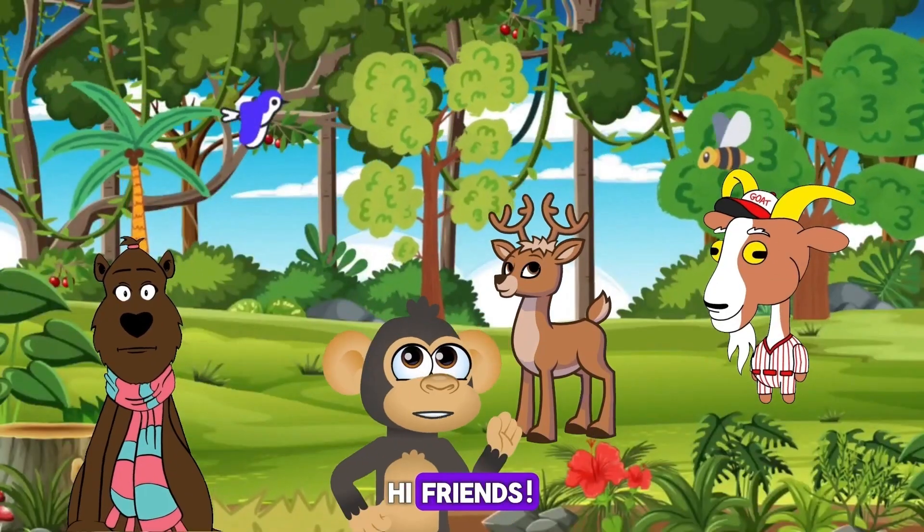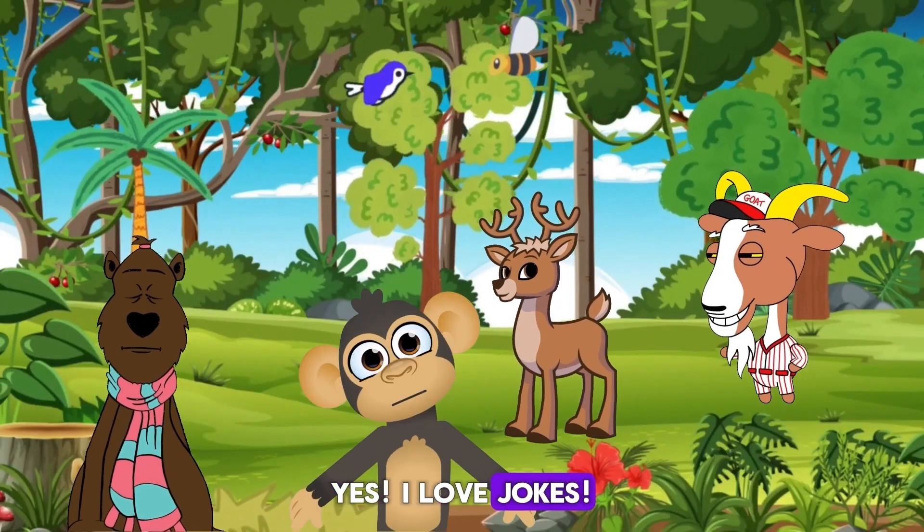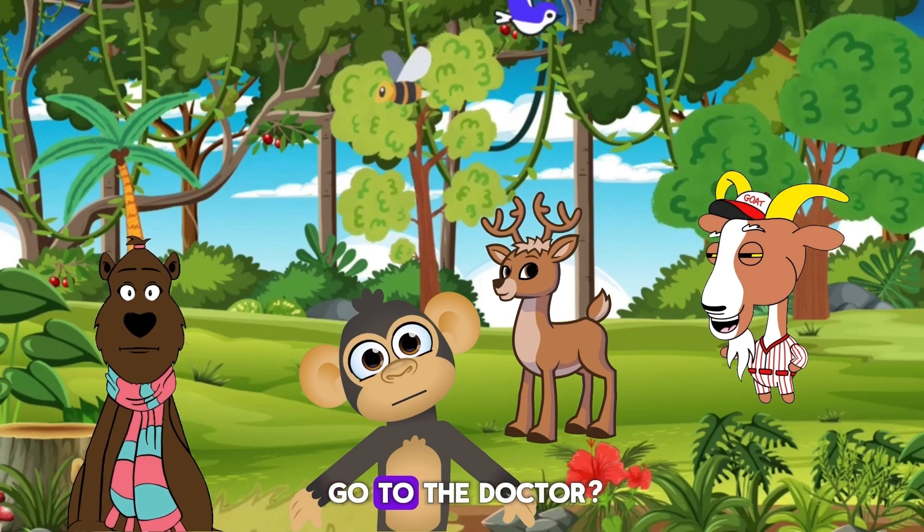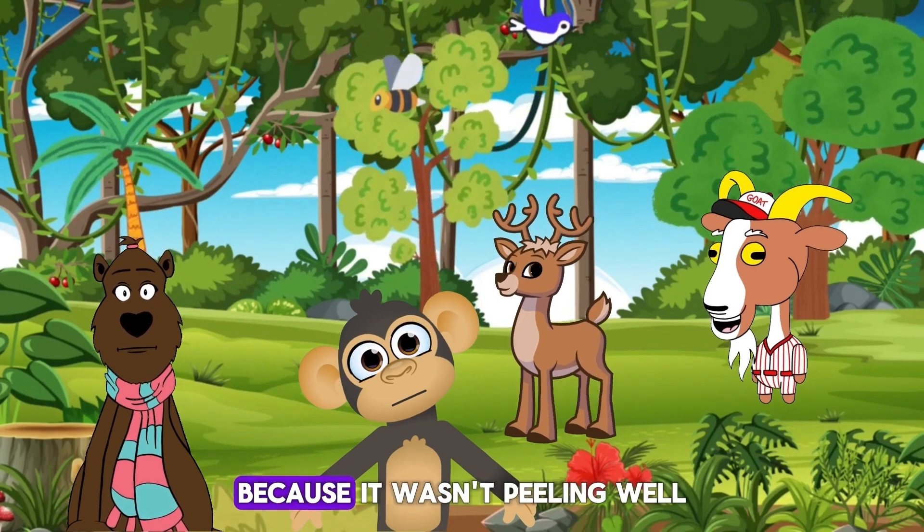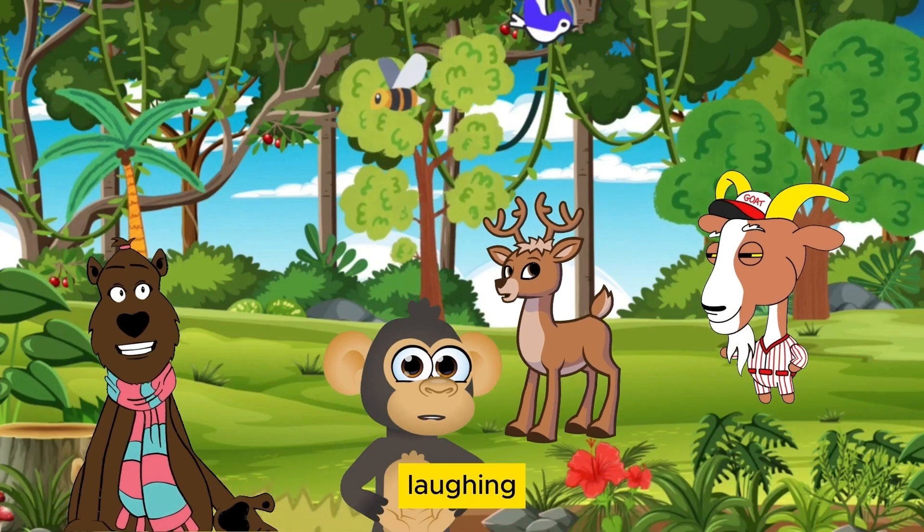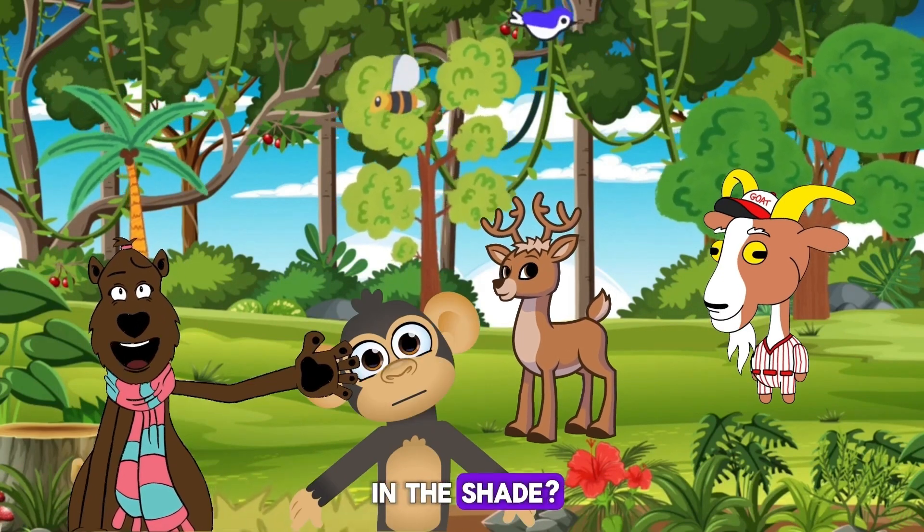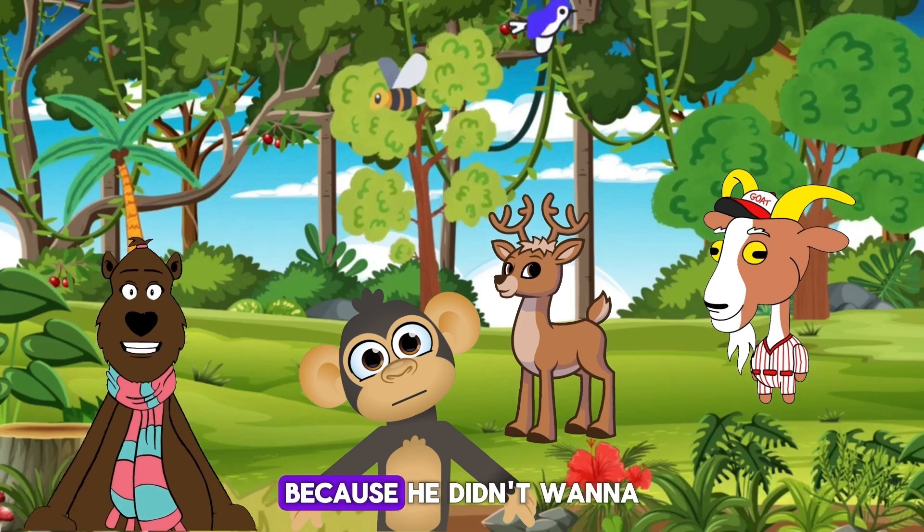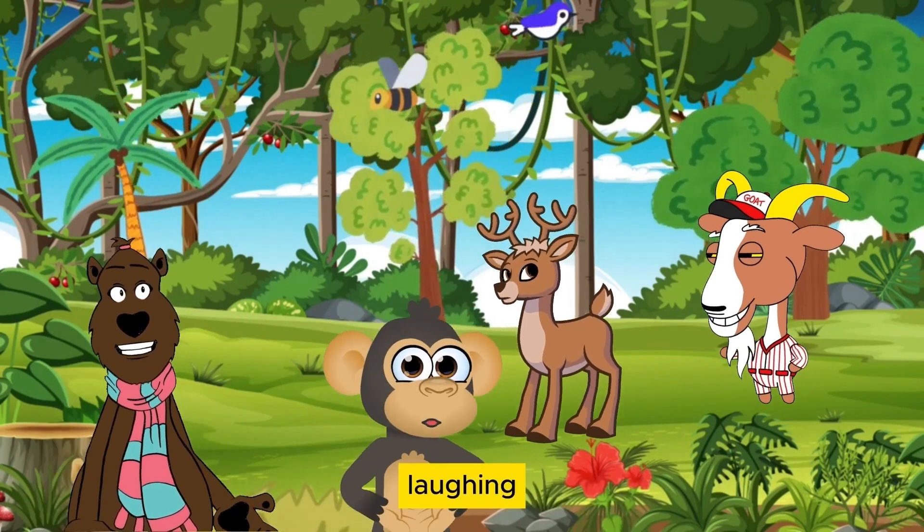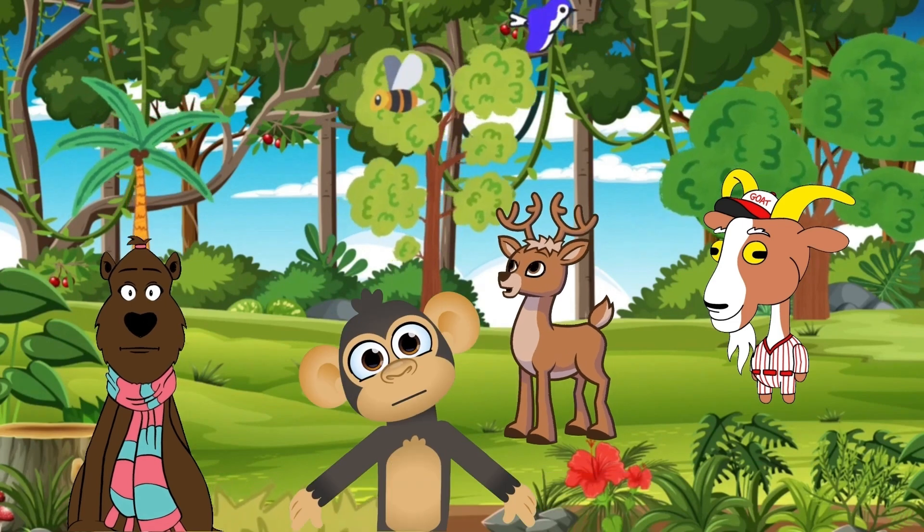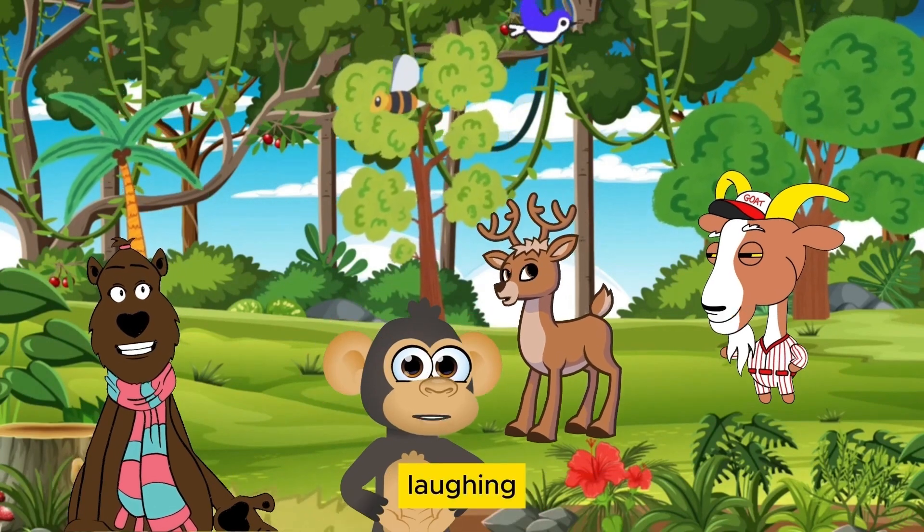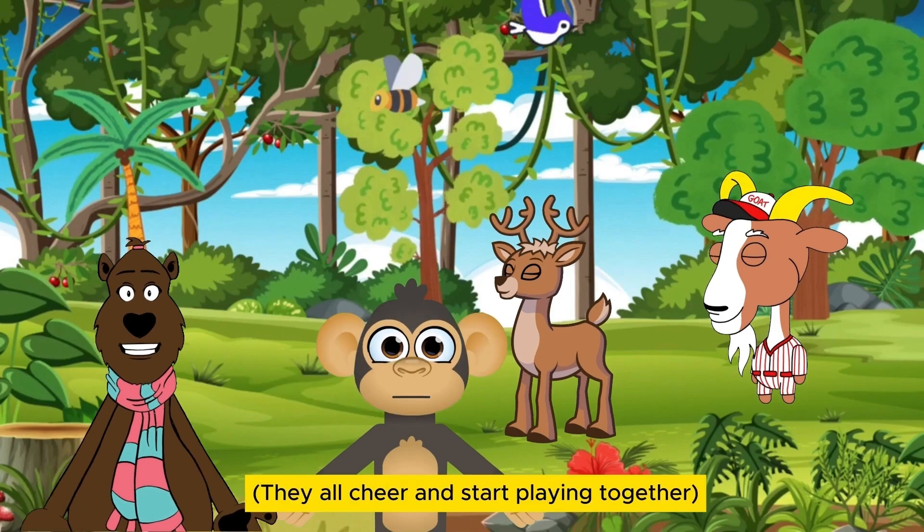Hi friends, let's tell jokes. Yes, I love jokes. Why did the banana go to the doctor? Tell us why. Because it wasn't peeling well. My turn, why did the dog sit in the shade? Why, dog? Because he didn't want to be a hot dog. What's brown and sticky? What? A stick. Let's play and laugh all day.